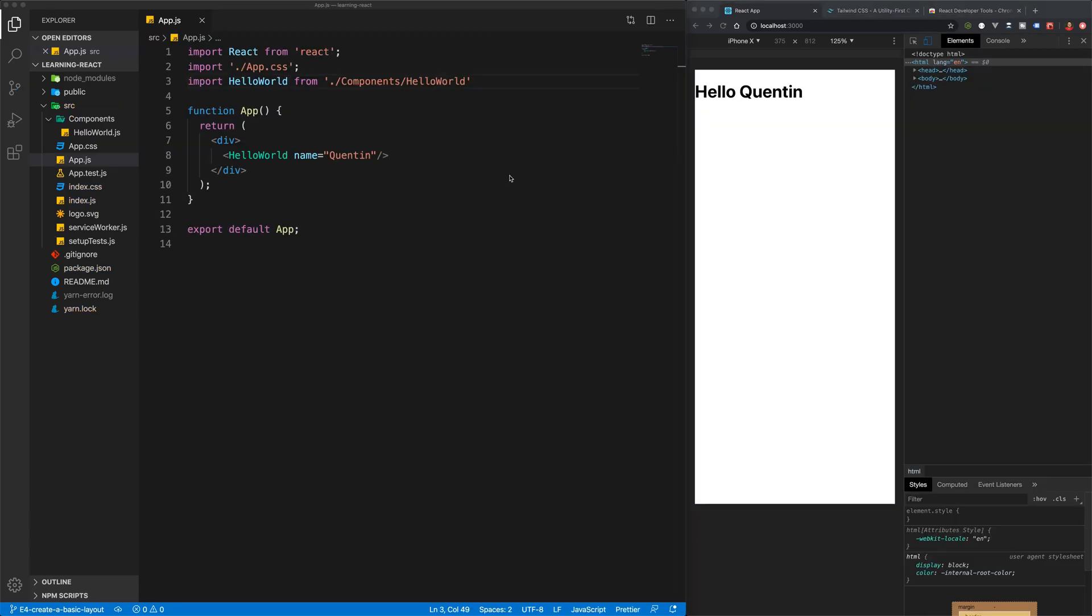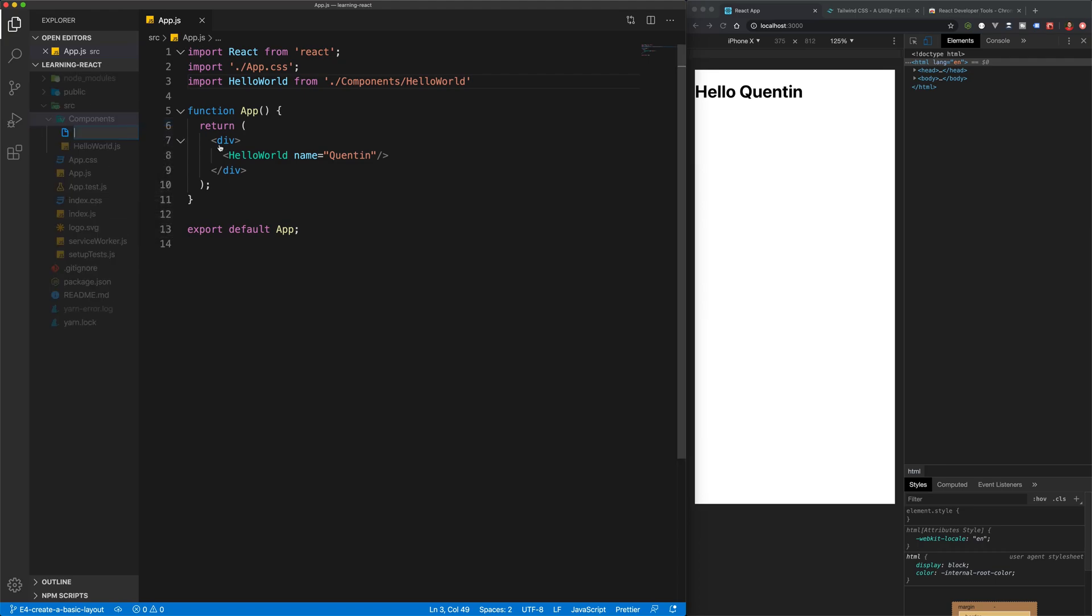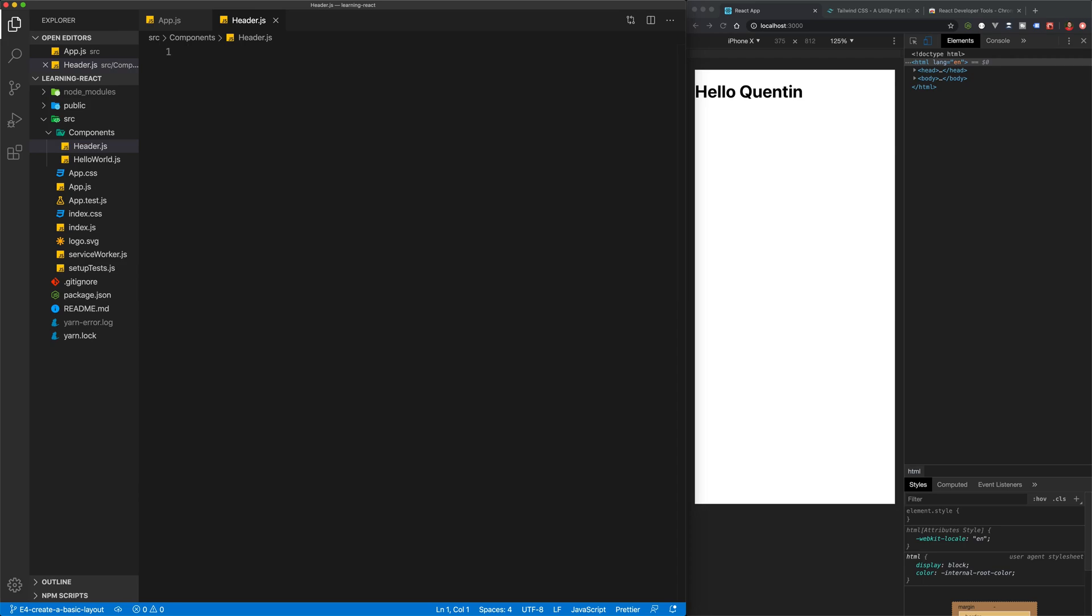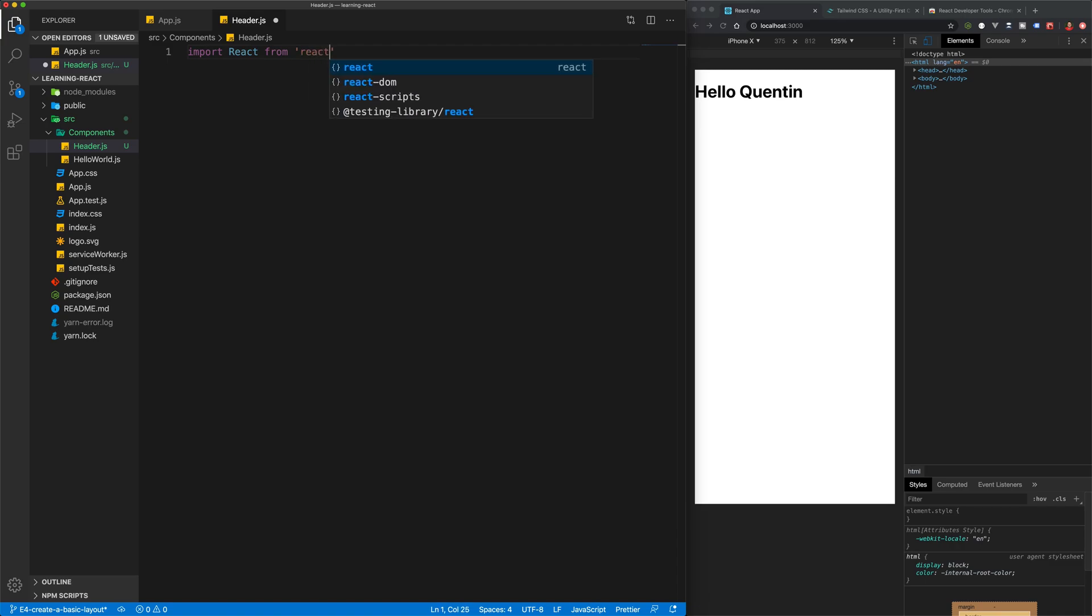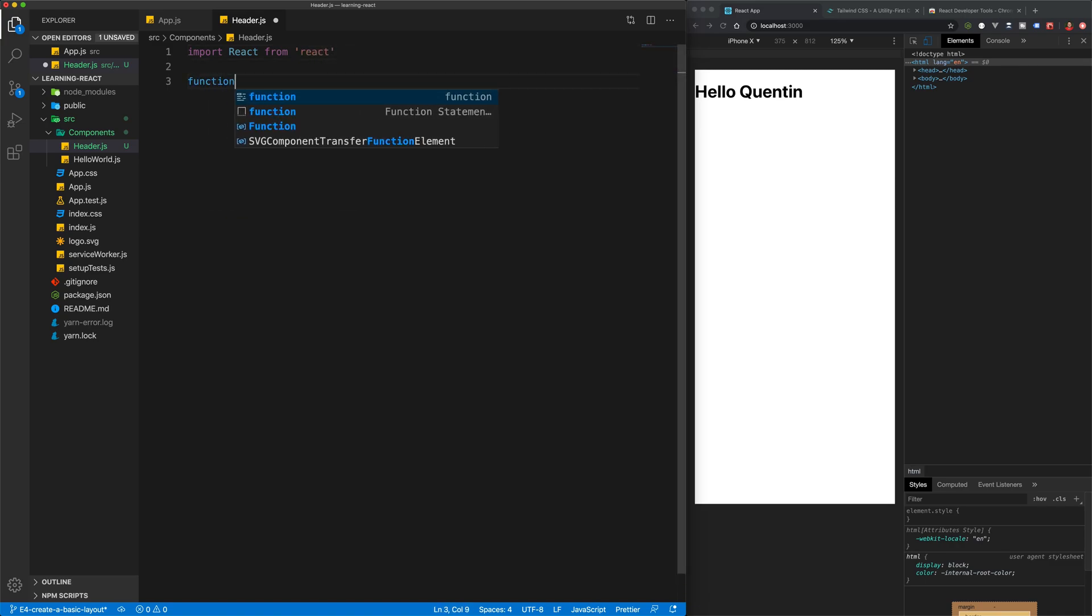Starting with the code from the previous tutorial, the first thing I want to do is create a header component at the top of our app. Let's go over to components and create a new file called header.js. Inside of that, we want to import React from React so we can make use of our functional component. We're going to create a new function here called header.